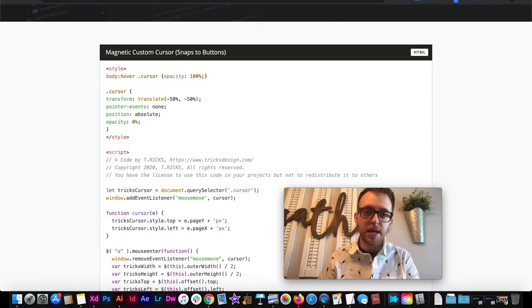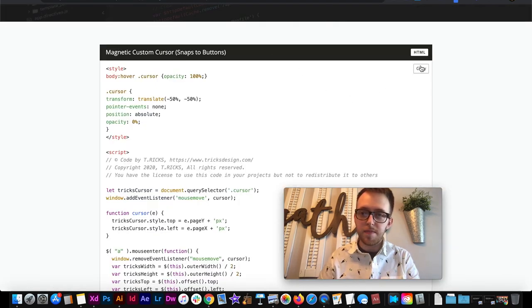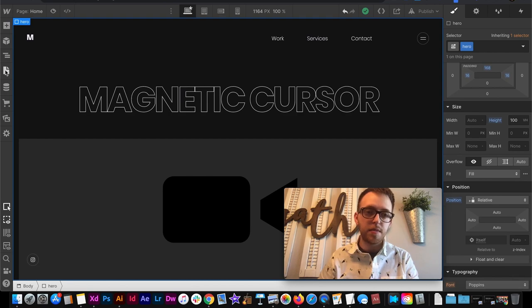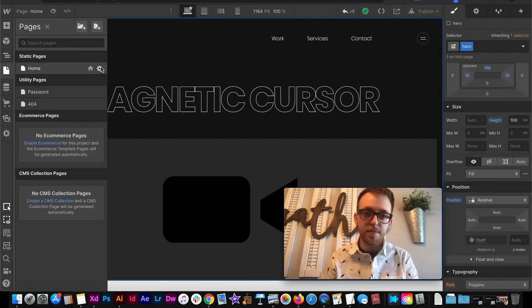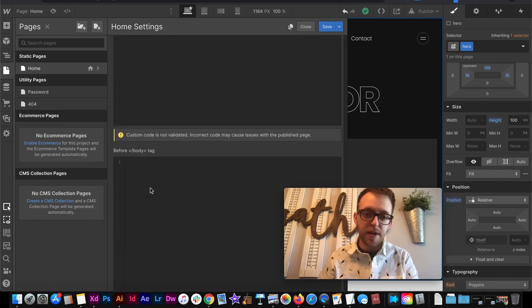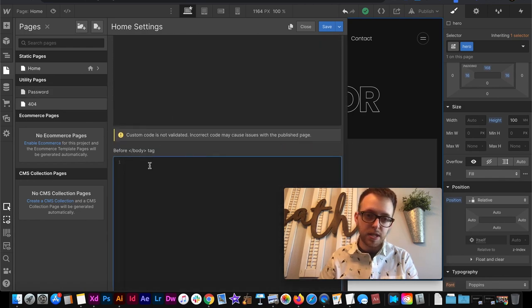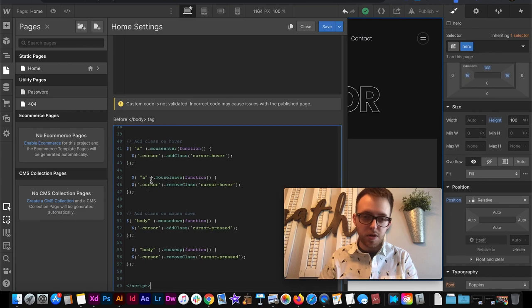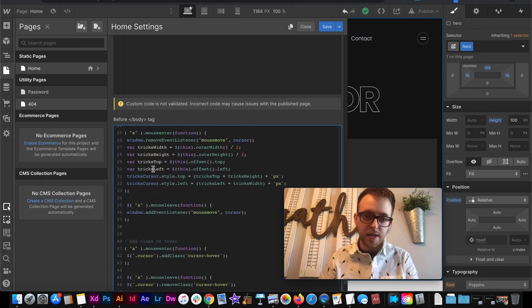So I wrote some code that we'll be able to use for this and basically just copy it and go over to your project settings in the before body closing tag section. That's where we want to put the code. For now I'm just going to put it in the page settings closing body tag because I want to be able to see it and work with it.